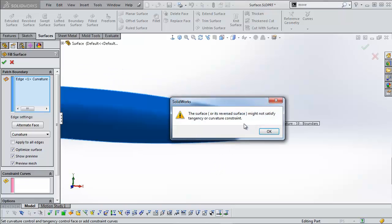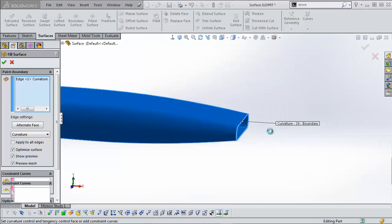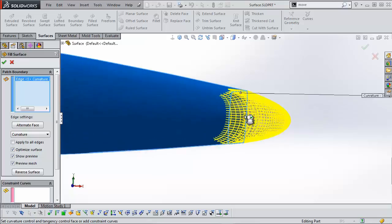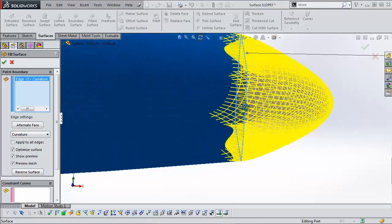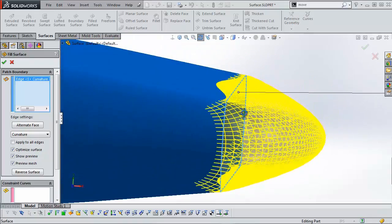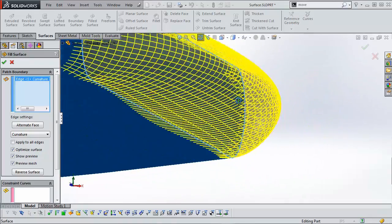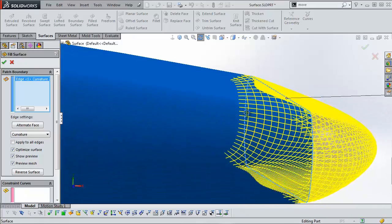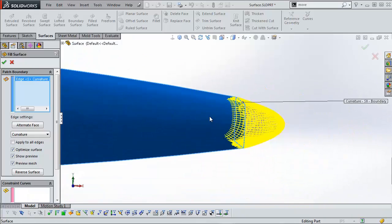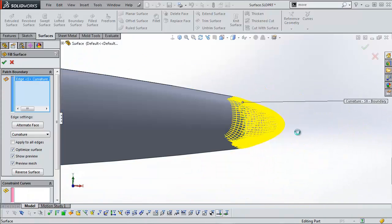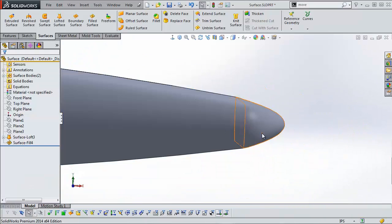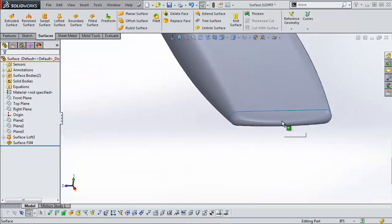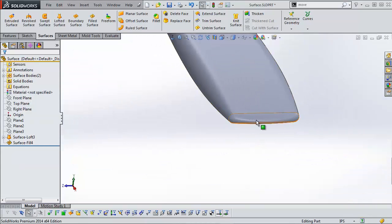I'm going to select that. It's giving a warning that it might not satisfy the tangency or curvature, but when I click OK you can see this yellow mesh preview looks really good. I like it, so I'm going to accept that. Now sometimes when you see the mesh it still isn't going to complete, but in this case it did.